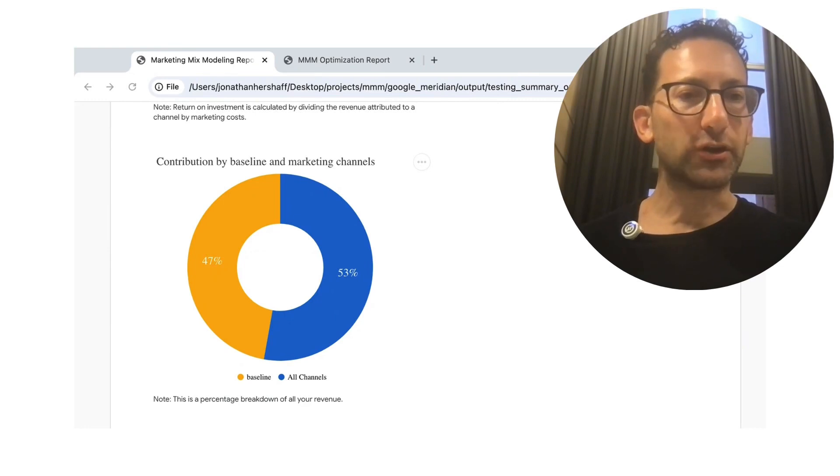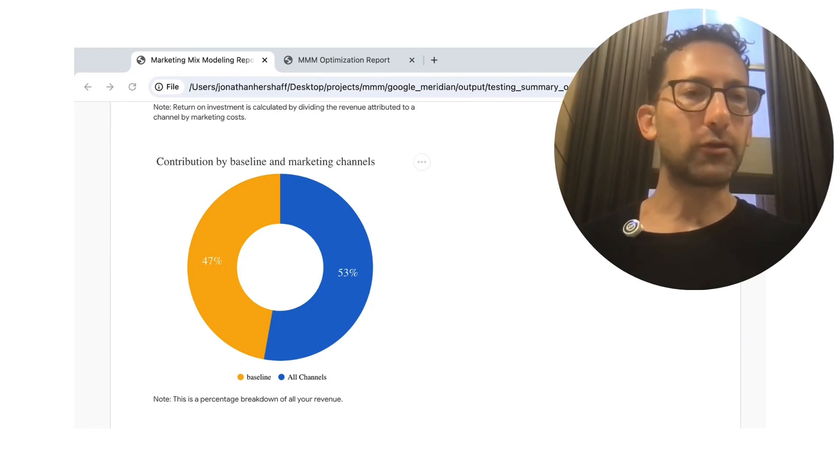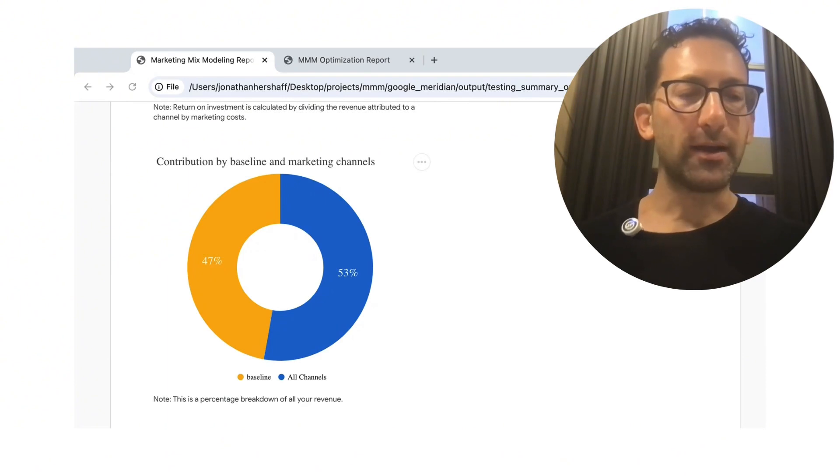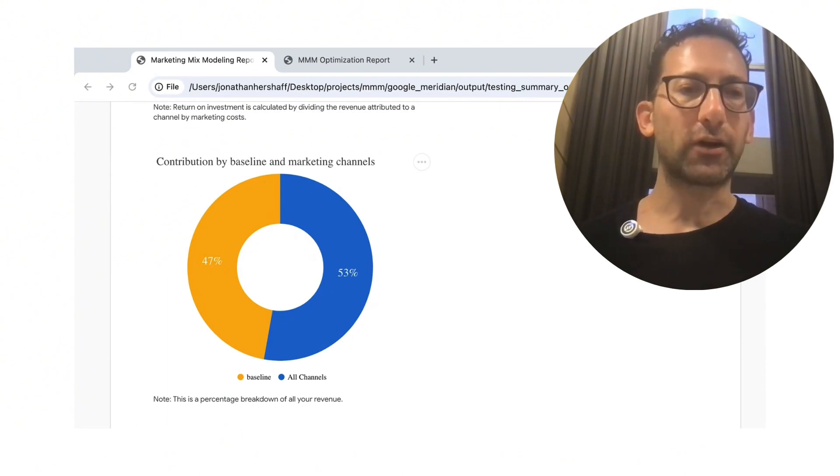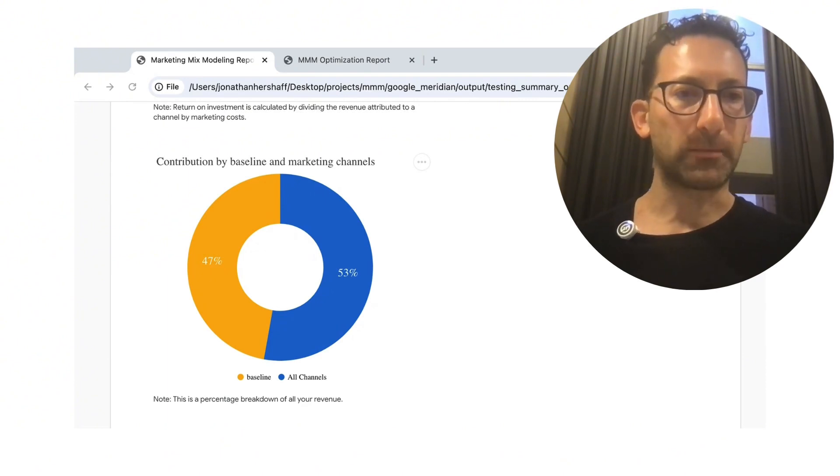but it's actually pretty reasonable. It's a good split. It's saying it's about 50, 50 here. Ground truth was about 60, 40. This is not bad for a media mix model.